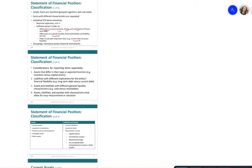Assets differ in type and expected function — for example, inventory versus capital assets. We're talking about all types of assets: current assets, long-term investments, property, plant and equipment, tangible and intangible assets. The same applies to current and long-term liabilities.